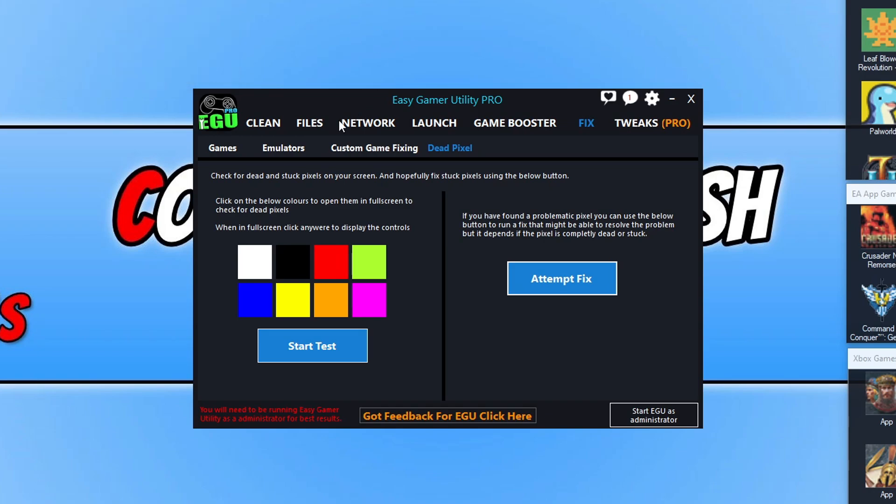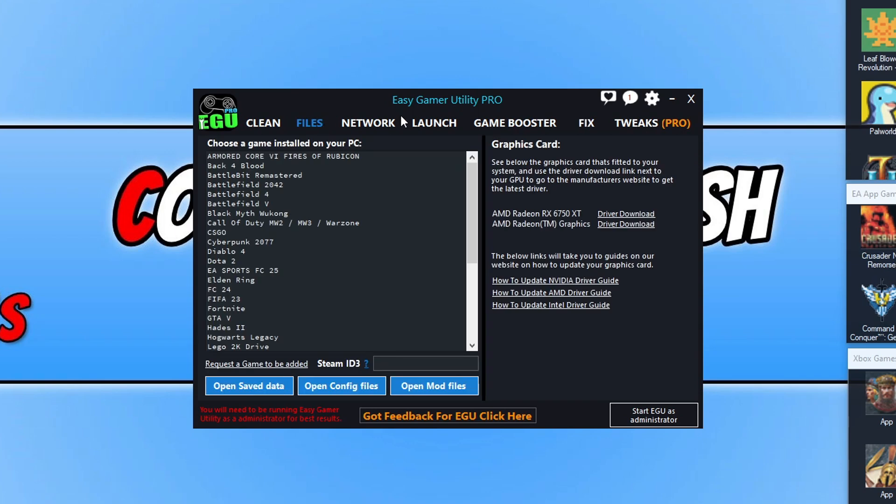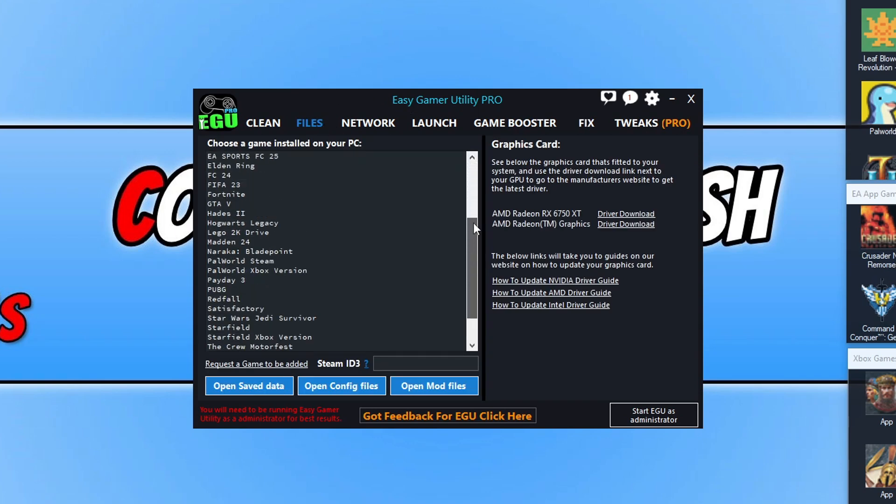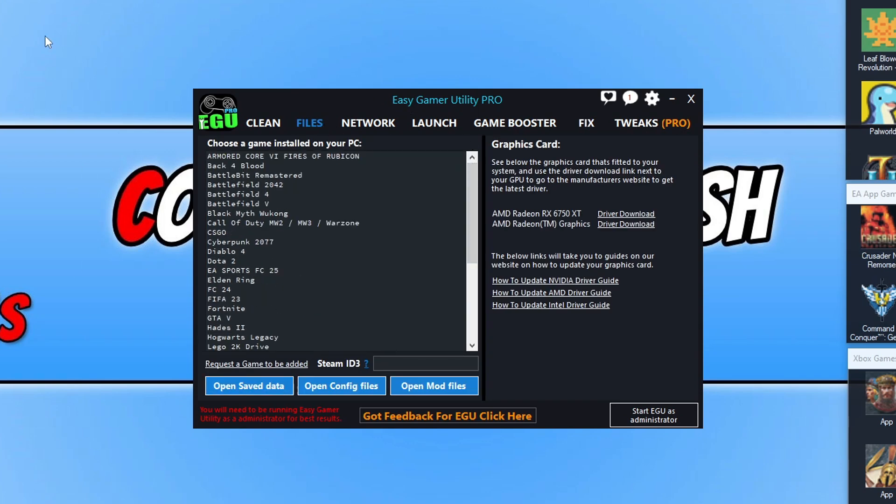I've still been adding a few more games as well to the game list. You can see here where you can find your save data and config files. As always, if you want to help support the program then you can purchase the Pro. There is currently a promotion on, so it's got a bit of money off. You can check that out in the link in the description below.